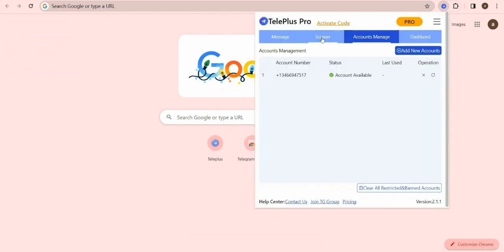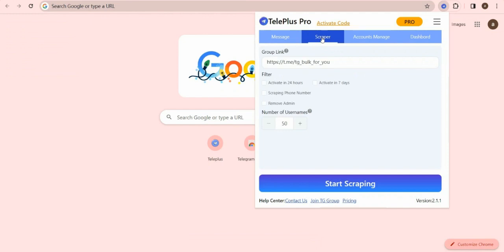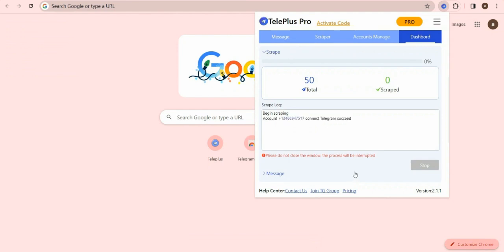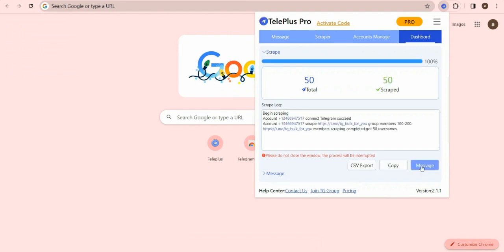And then switch to the Scraper module. Click the Starting button on the bottom to start scraping. Wait a moment, the Scraper program will complete.